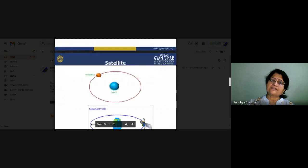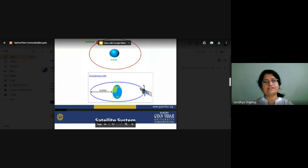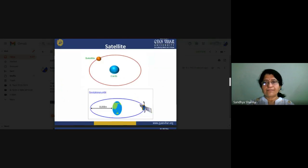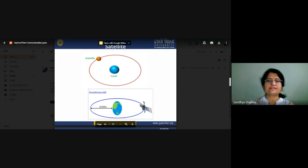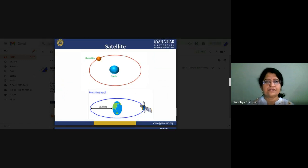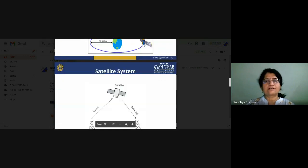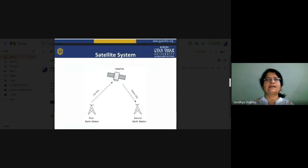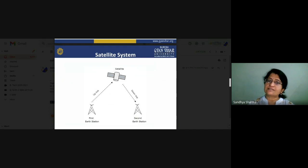A satellite is an object moving around our Earth. There is a diagram showing the Earth and the satellite. A satellite can be either man-made or natural. If we are talking about the geostationary satellite, that is 36,000 kilometers from our Earth's surface. In further discussion we will see the types of orbits. In general, we assume the height of a satellite is 36,000 kilometers from the Earth's surface.